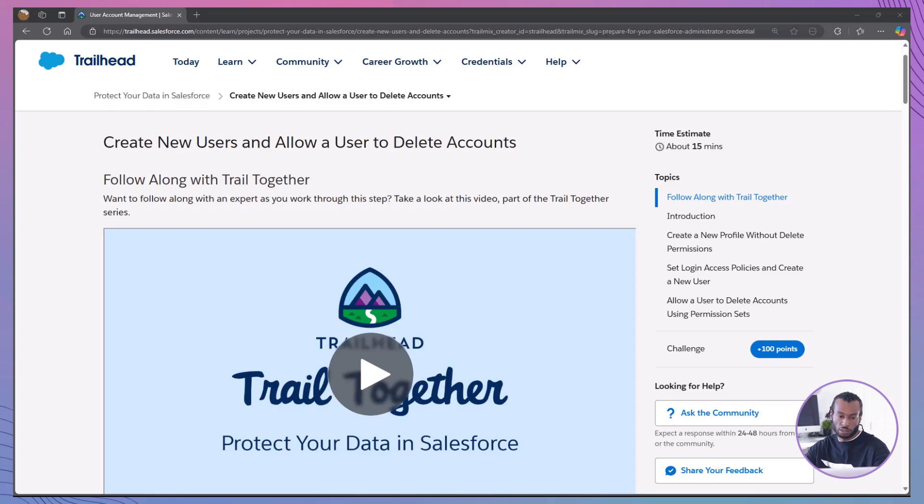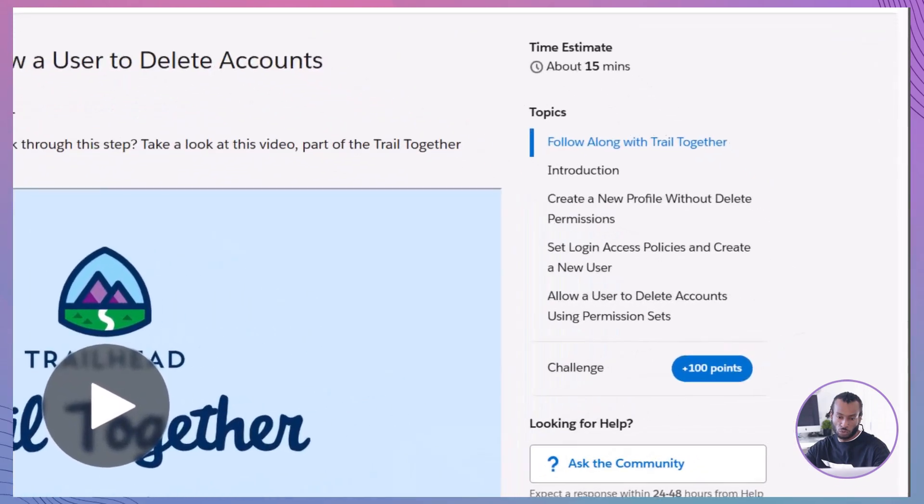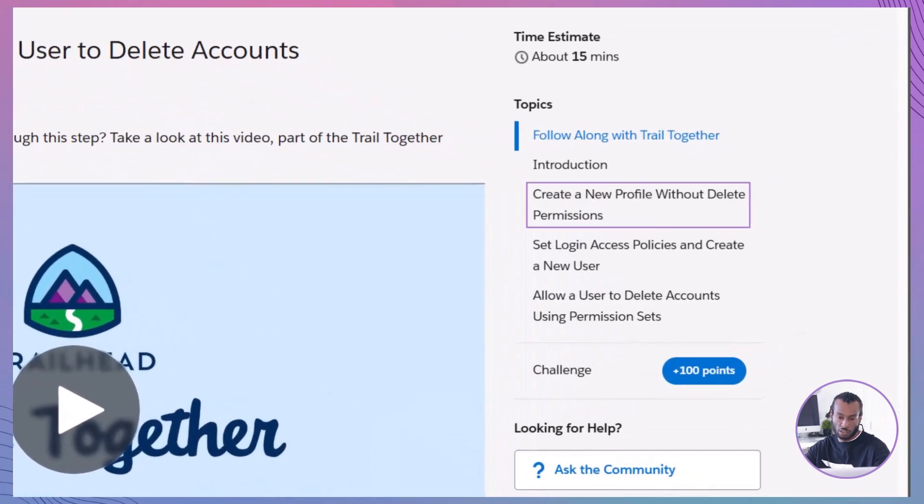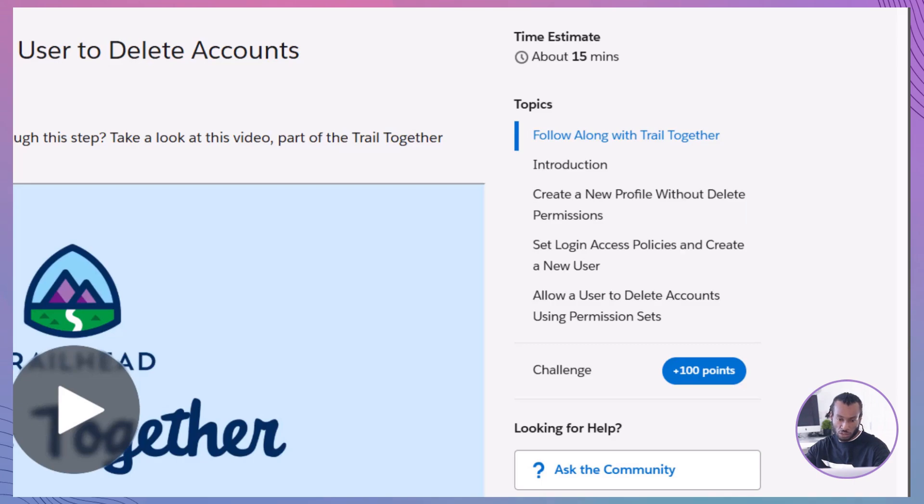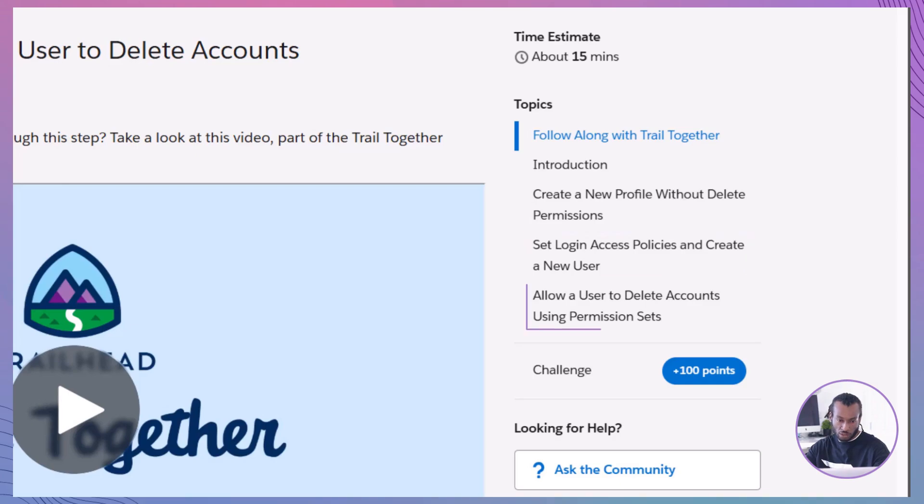In this module, you will learn how to create new user profiles tailored to specific job roles, restrict delete permissions to designated users, set up login access policies to enhance security, and assign and manage user permissions using permission sets.